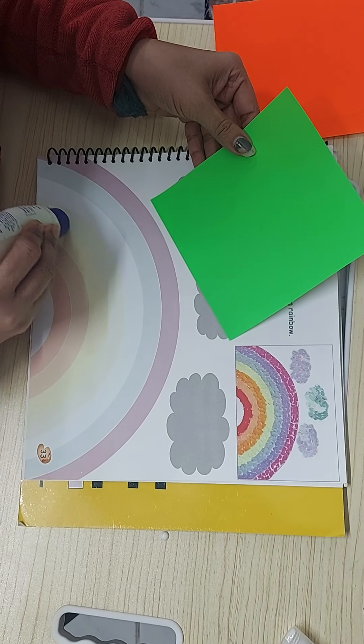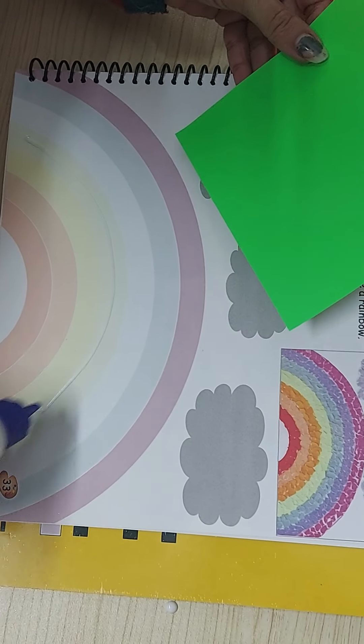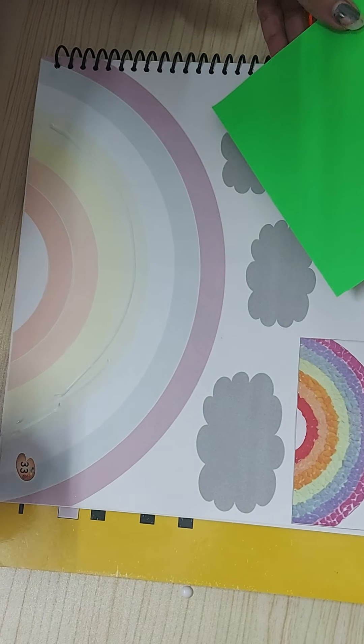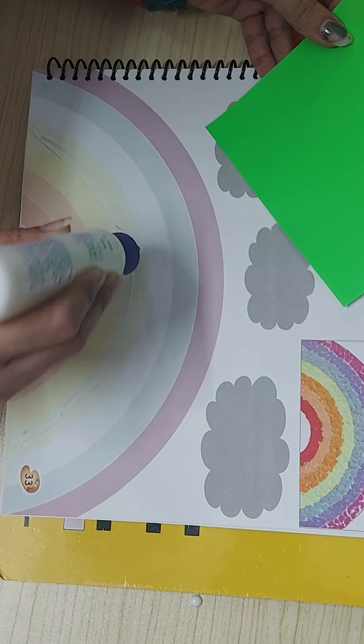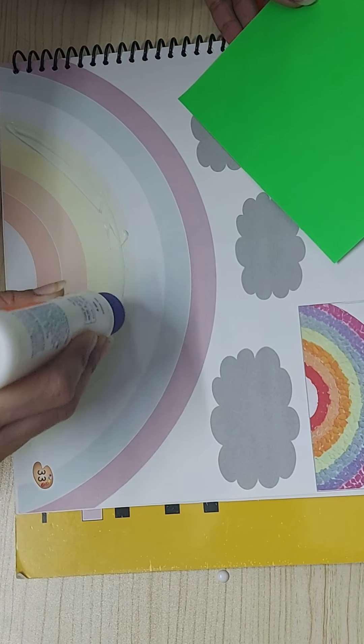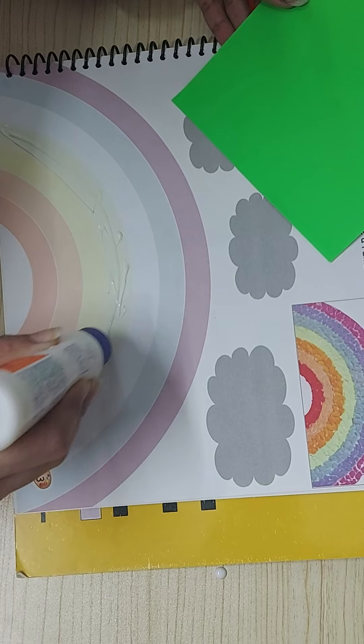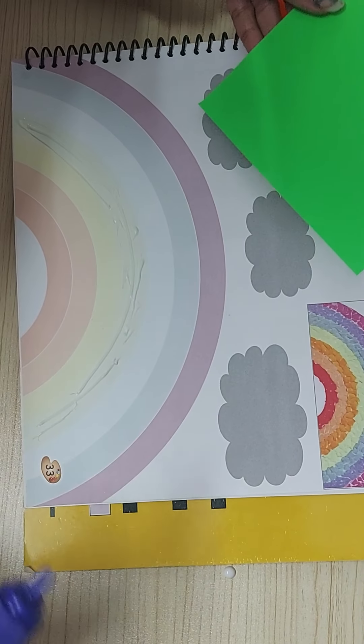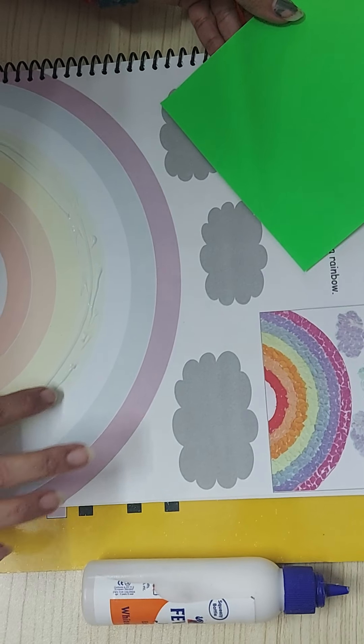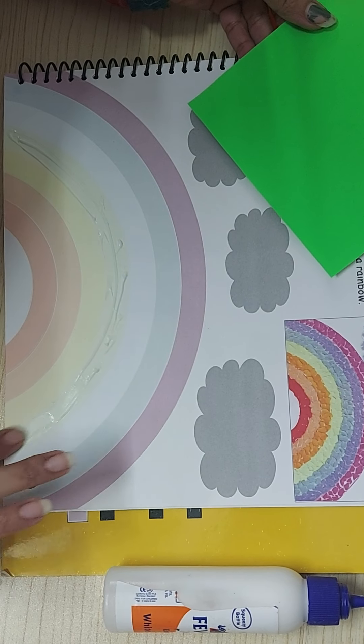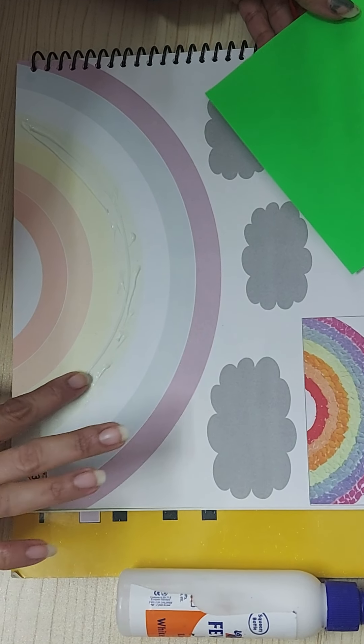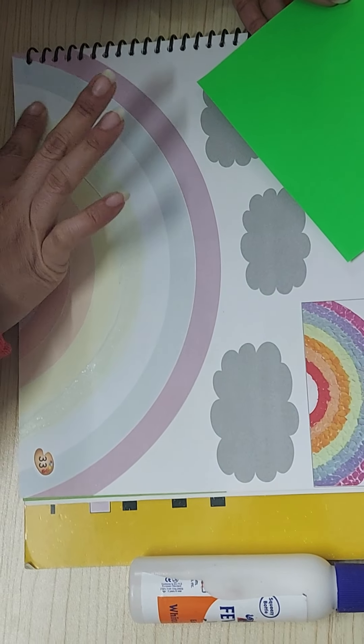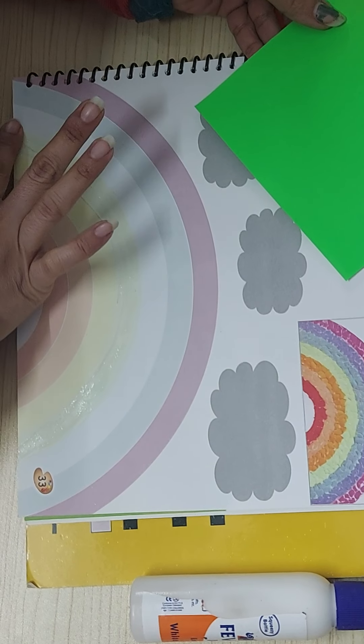put the fevicol here in the green one. Wherever there is a color, you will do that activity with the same color paper. Tear and paste them. Just spread this with the help of your finger. Spread it in the entire area where the green color is shown.